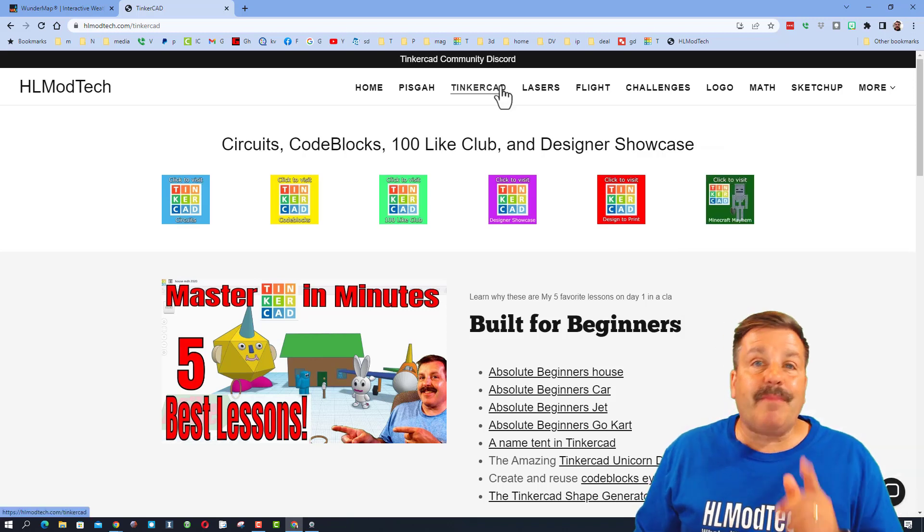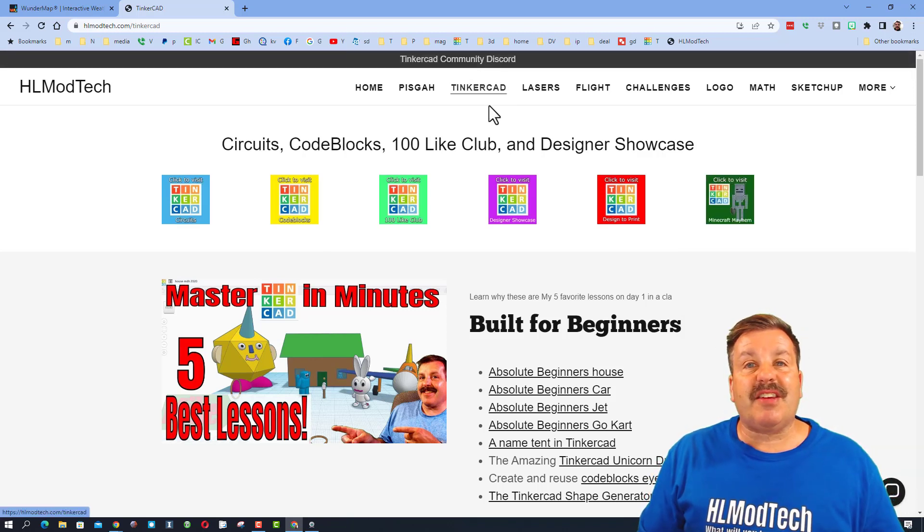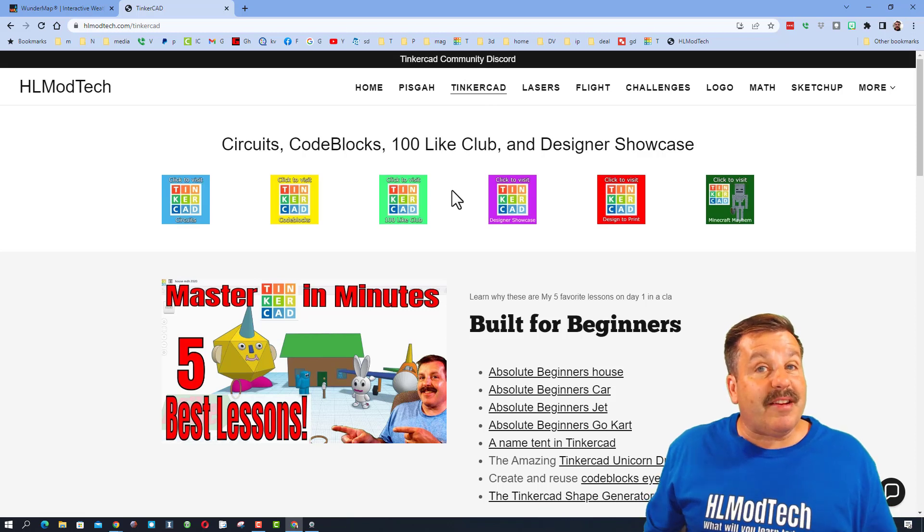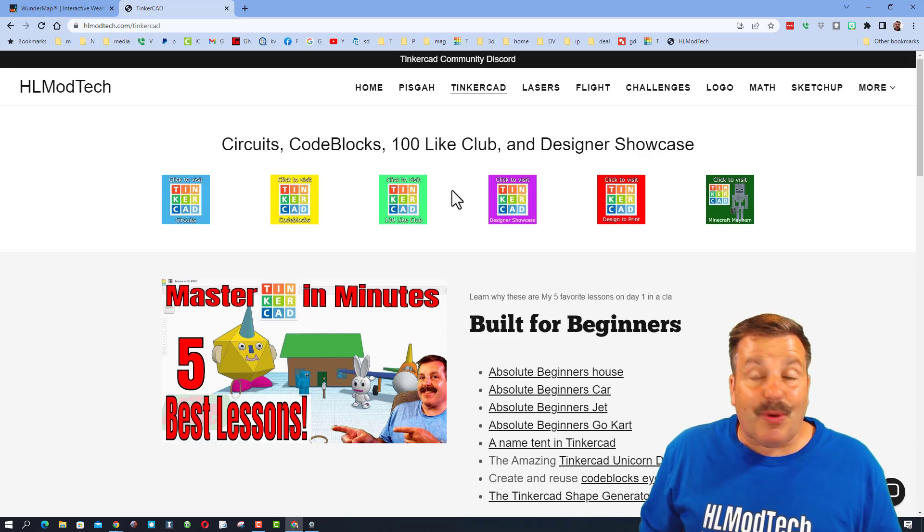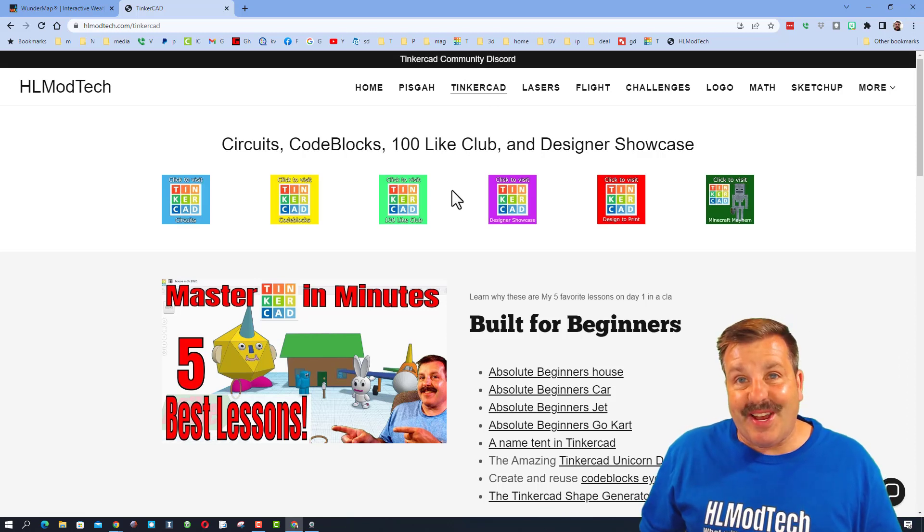Another added bonus is you can reach out using the Tinkercad community discord. It is a fantastic place to talk everything Tinkercad.